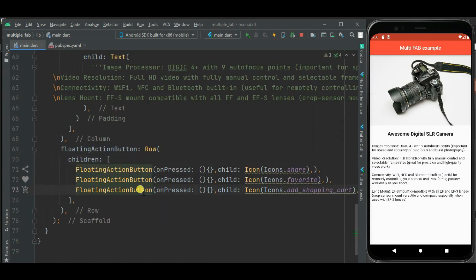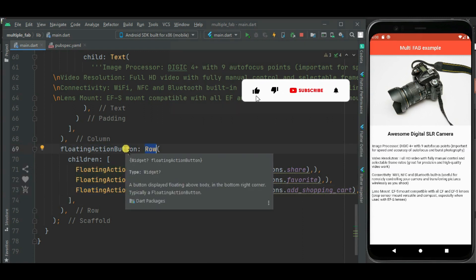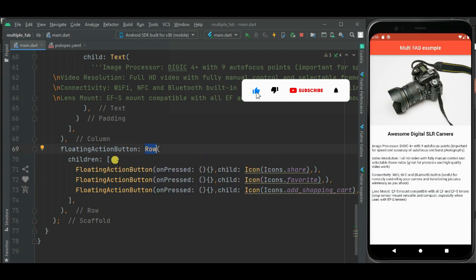Now we have added these 3 floating action buttons inside this row widget. And this row widget is assigned to this floating action button property. Now let's check.